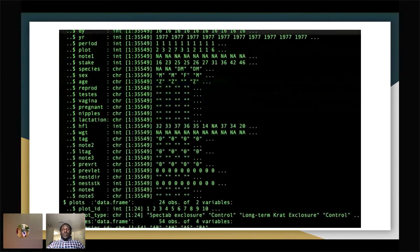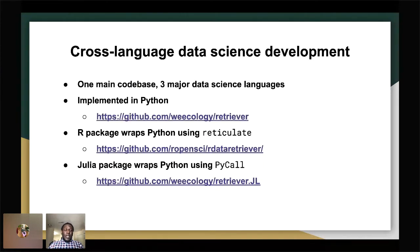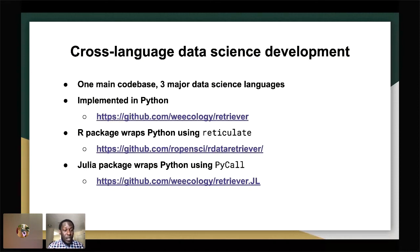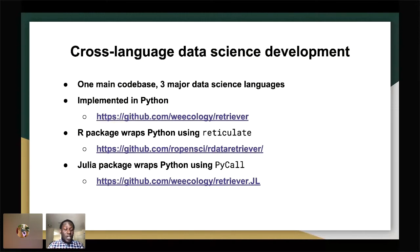Going back to where the R Data Retriever comes from: we provide support for three major data science languages. It's written in Python, which is the core tool. Then we have the R package — the R Data Retriever — which is a wrapper on the Python core tool that uses reticulate under the hood. And then we have the Julia package, which is the Julia retriever and uses PyCall to call instances from Python.